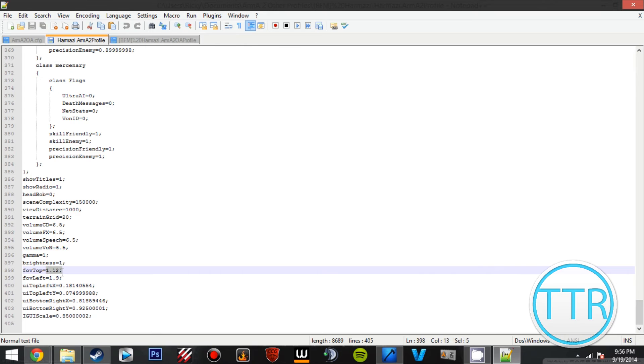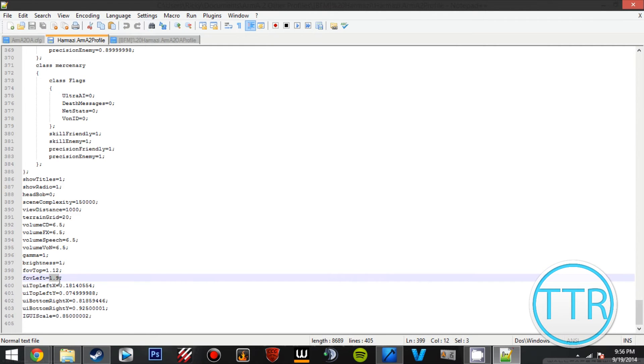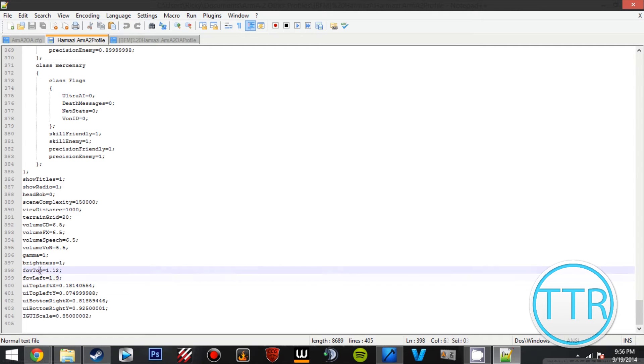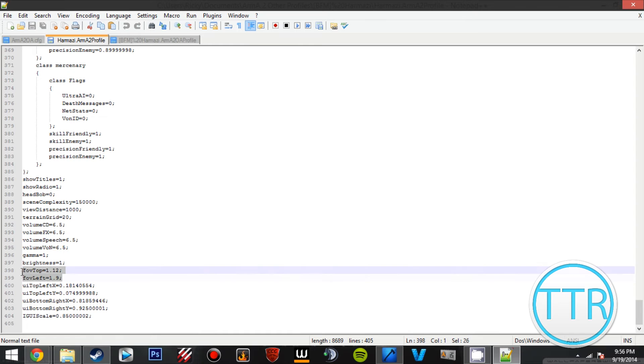We want to change fov top to 1.12 and fov left to 1.9. These ones are pretty default for people who are changing their field of view.